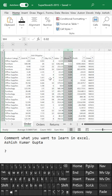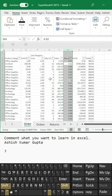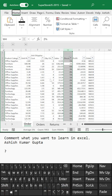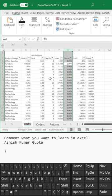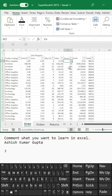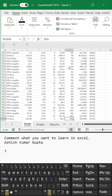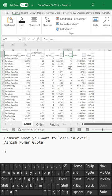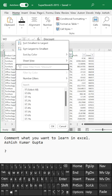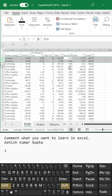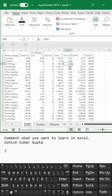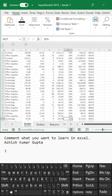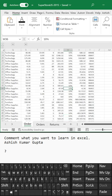Discount should be in percent, so let's do Ctrl+Shift+5 for percentage. Using Alt+H+0 and Alt+H+9 to adjust decimal places. The discount percentage is either 1%, 2%, 10%, 20% — different discount percentages. Now let's see what the maximum discount is. Using Alt+Down Arrow to sort largest to smallest — the maximum discount we are giving is 21%, which is in furniture. In technology, the maximum is 10%, and office supplies are all 10%.